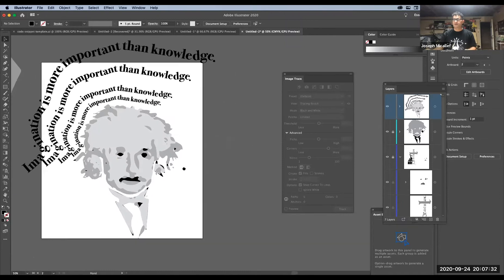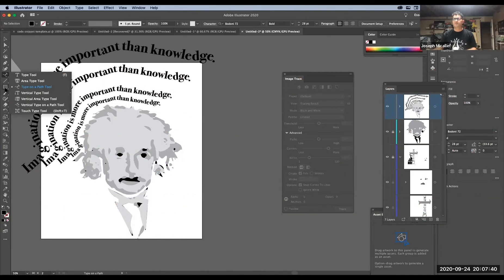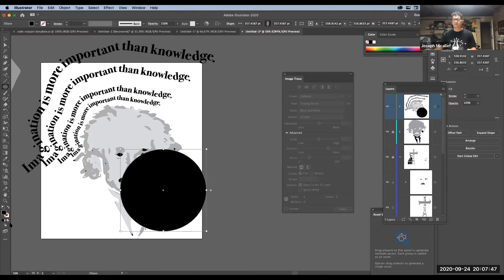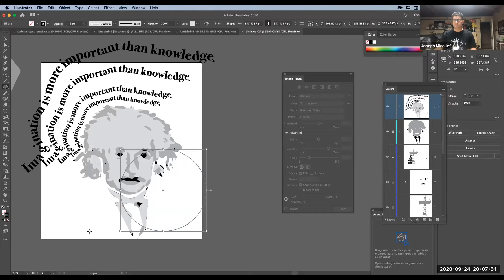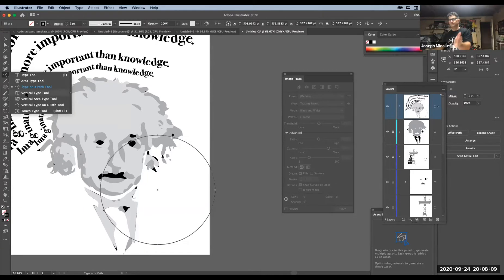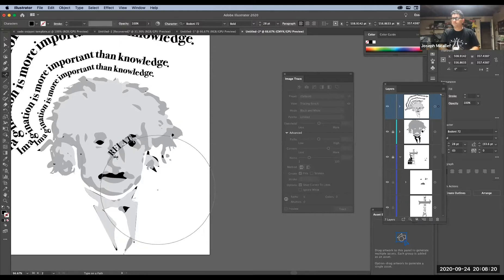Another thing you can do is add type to a shape. If you have a circle like this, fill it with nothing — no fill. I'll copy it so I have a backup. When you add type to a circle, you see logos that have circular type on top and circular type on the bottom. I'll use my type tool and type out 'relativity.'